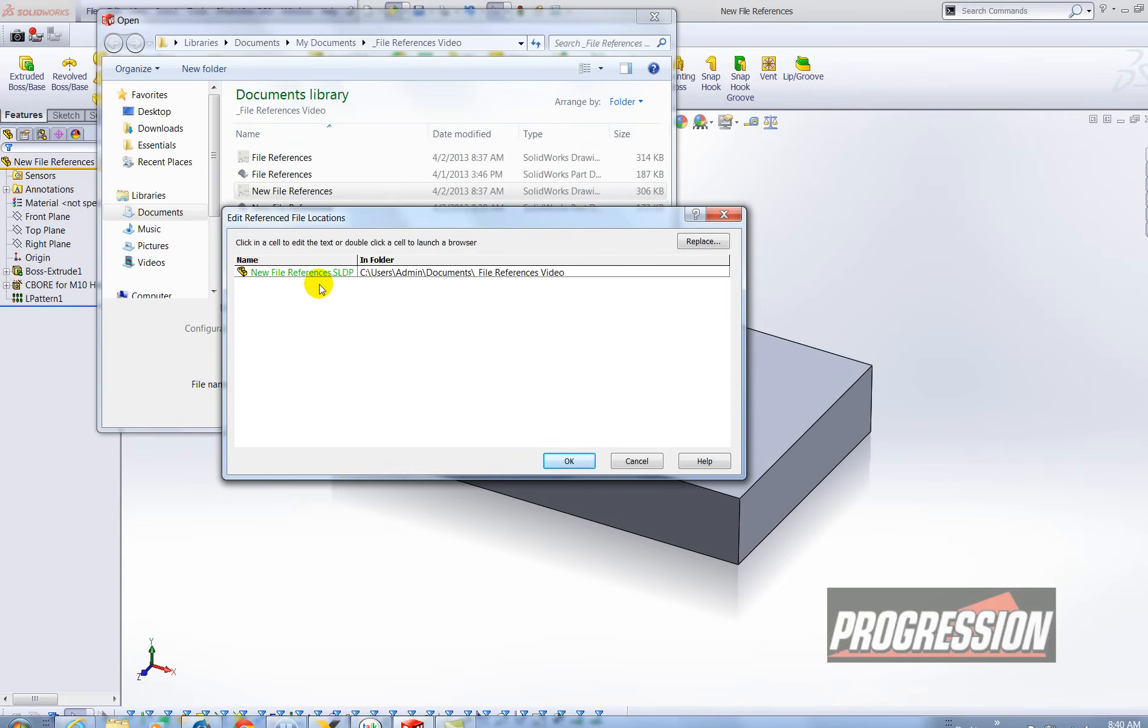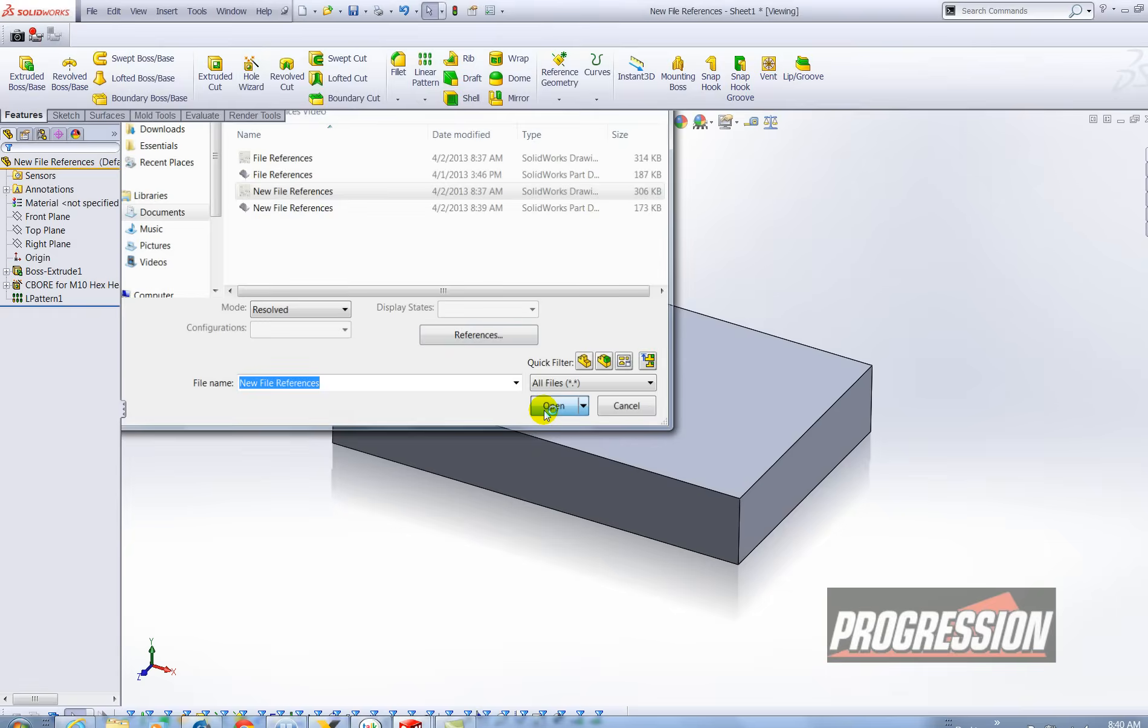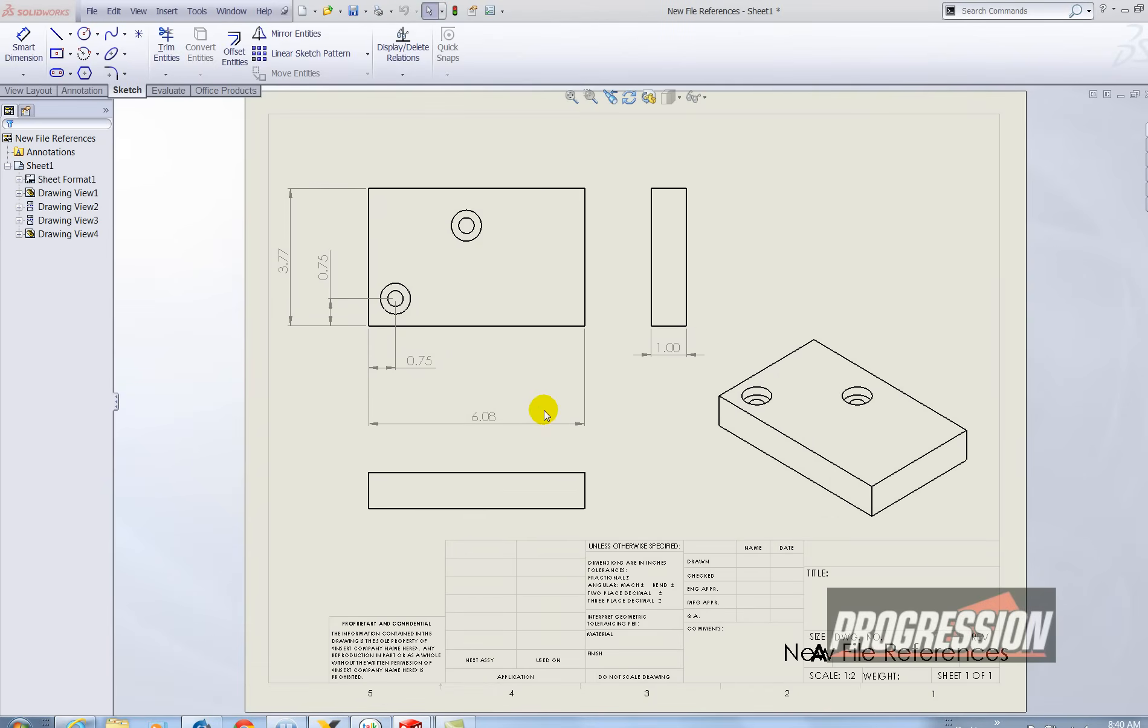And you'll see that change appears in green text. And you can hit the OK button to accept it. Now those models are swapped and I can open that drawing.